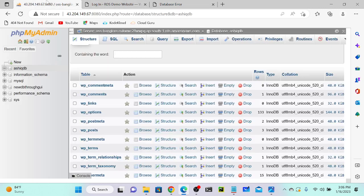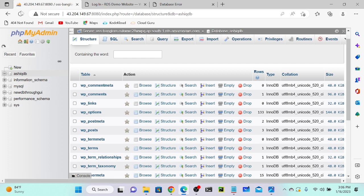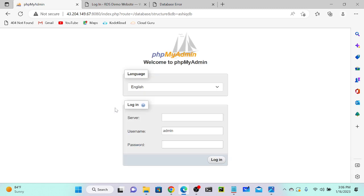Similarly, if I go to phpMyAdmin and refresh, you can see it will automatically log out because the database has been deleted. Database has been deleted — that's what happened. Any doubt? Please let me know.